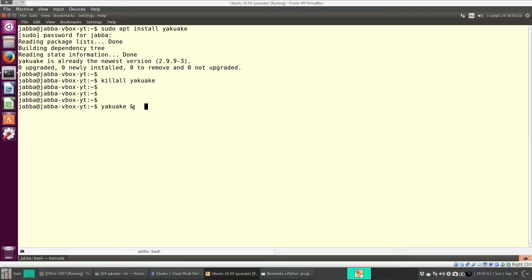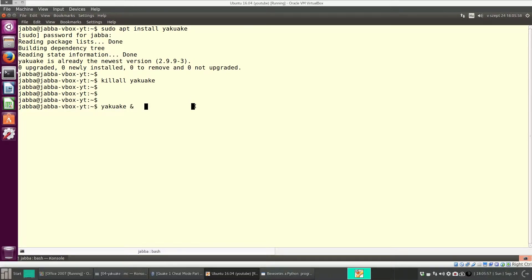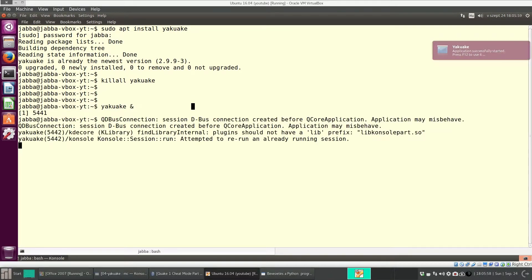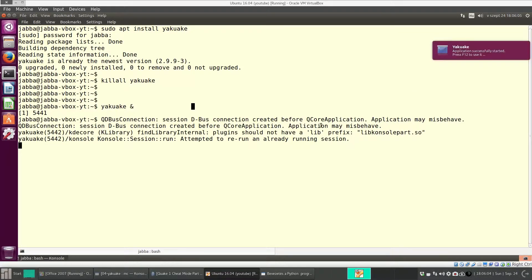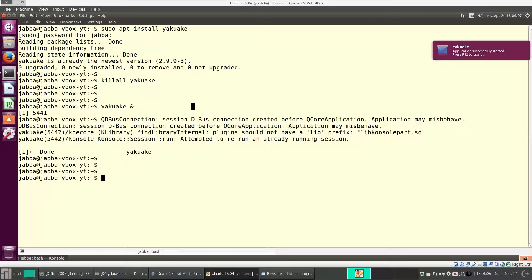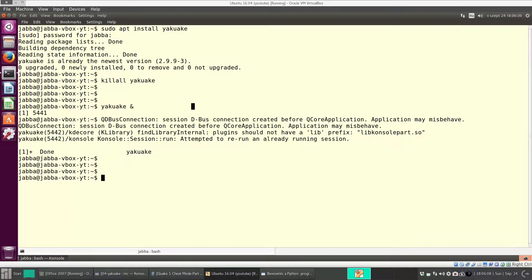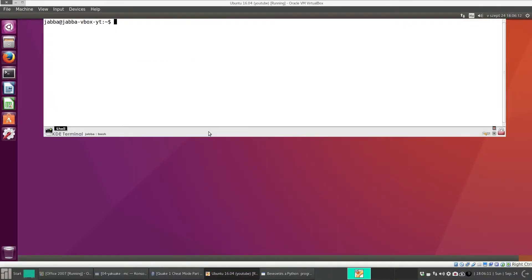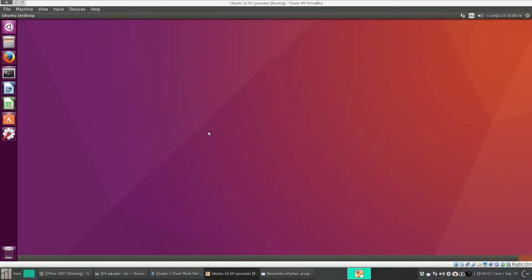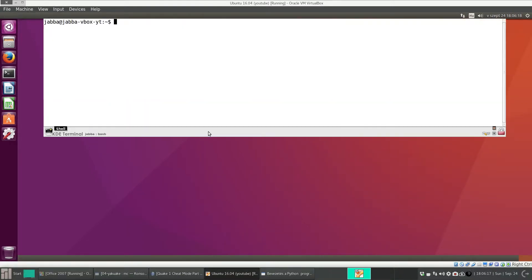We installed Yakuake and you can start it with the Yakuake command. Add this ampersand sign to start it in the background. It started successfully. And now we can close Console. And with F12 we can show Yakuake.